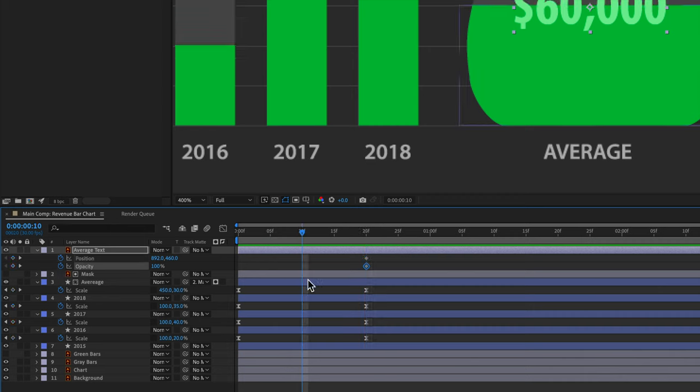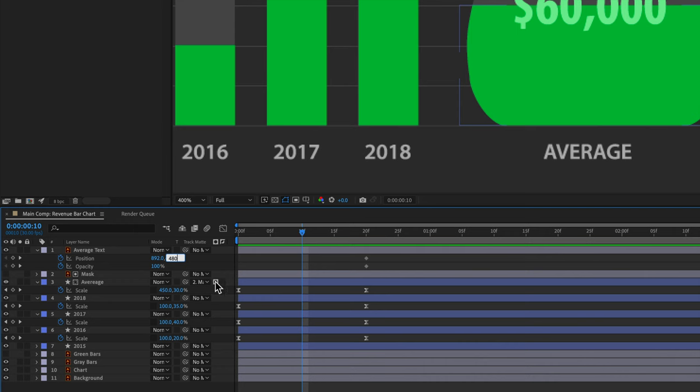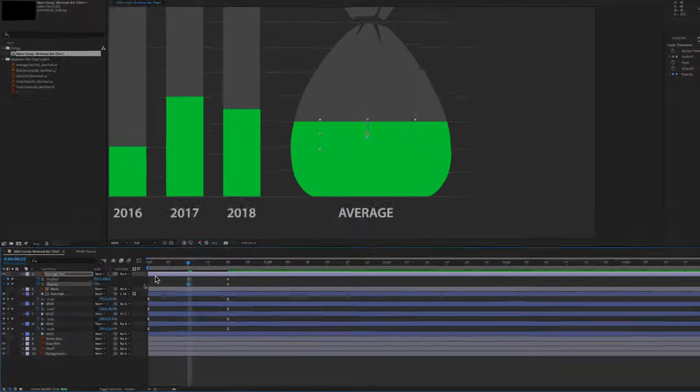Then we'll back it up to the 10th keyframe and set our position numeric value to be 892 to 480. This will move it just slightly and then we can set our opacity down to zero.